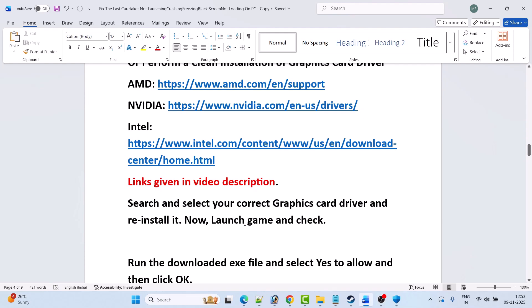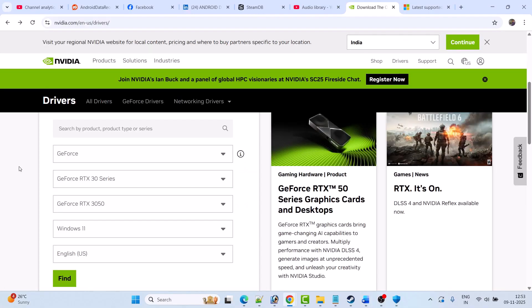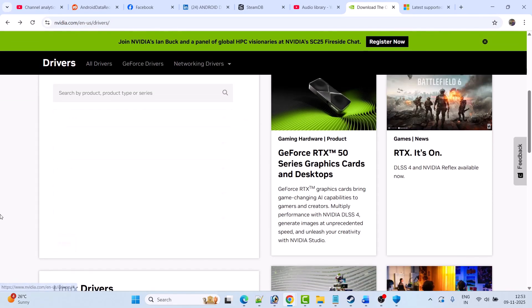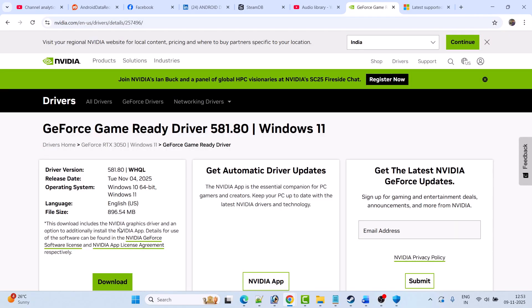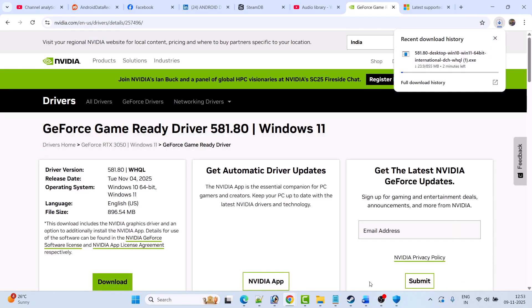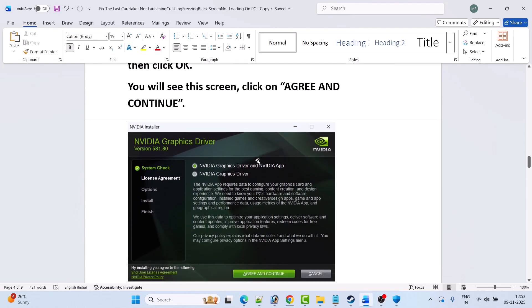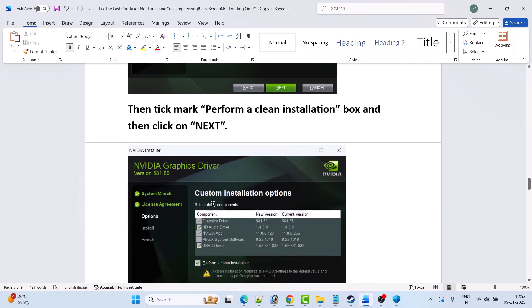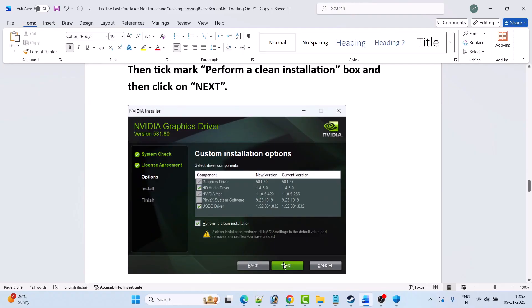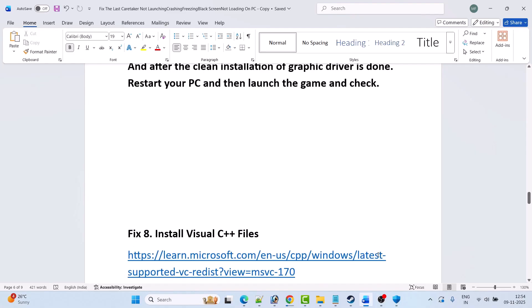Search and select your correct graphics card driver and reinstall the latest version. For NVIDIA, go to the NVIDIA website, enter your graphics card version, select your Windows operating system, click Find, then download and install the GeForce Game Ready Driver. Run the downloaded EXE, click Agree and Continue, select Custom (Advanced), click Next, tick mark Perform a Clean Installation, click Next, and after the clean installation completes, restart your PC and then launch the game and check.